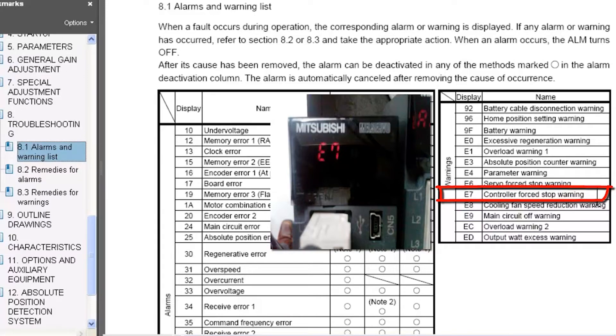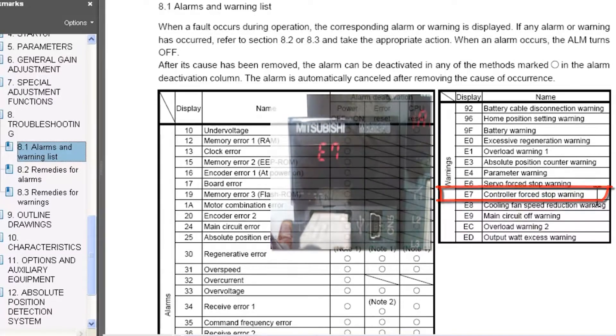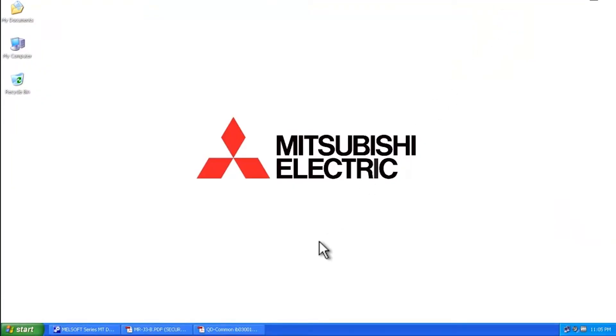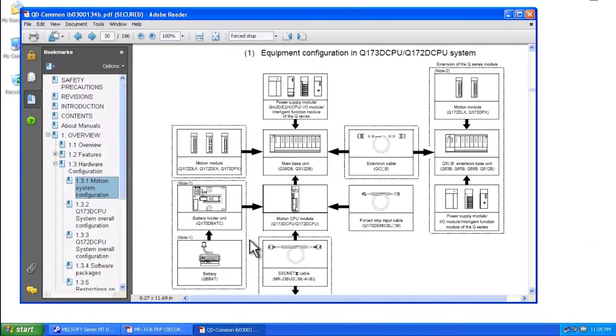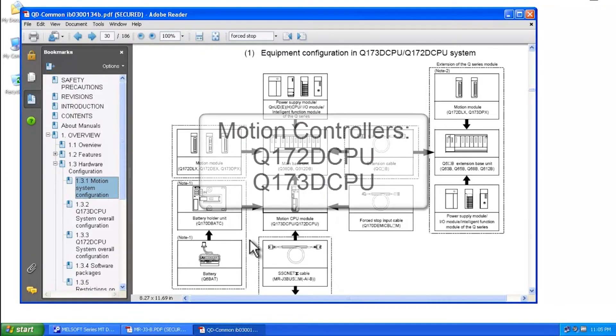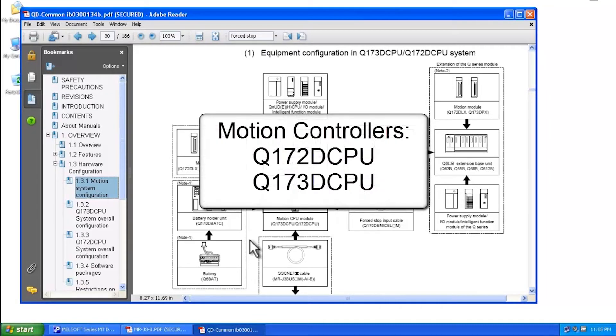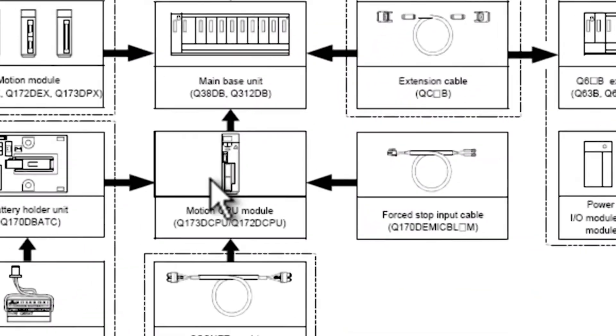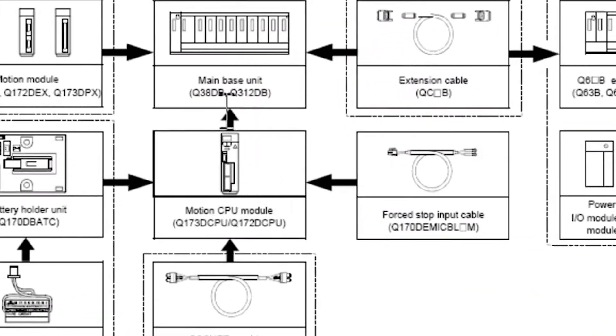Let me just show you briefly where that is. This applies within the QD common manual. Now this applies for the Q172D CPU or Q173D CPU motion controllers. So here you can see the motion controller CPU module. And this is in the QD common manual in section 1.3.1.